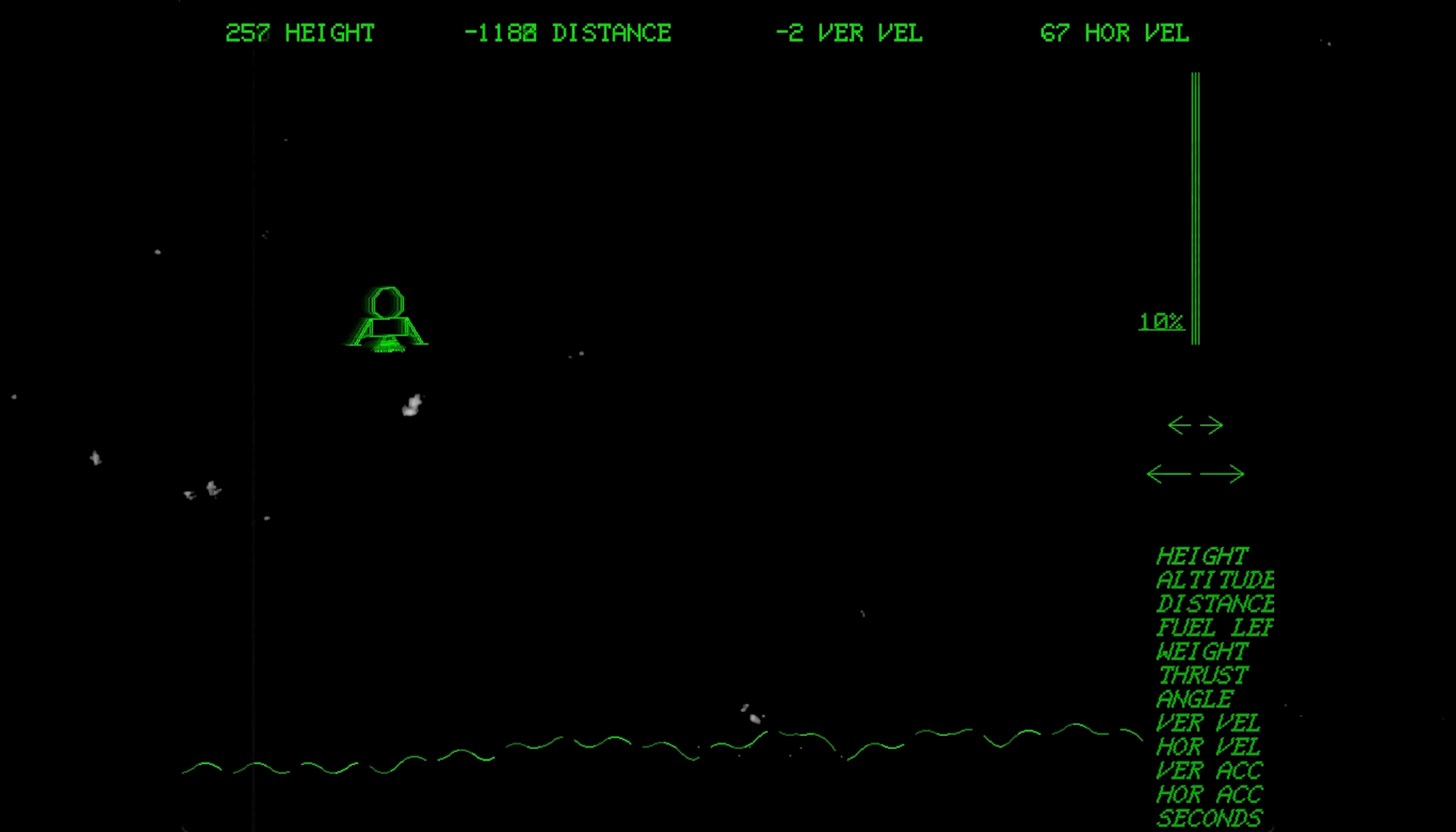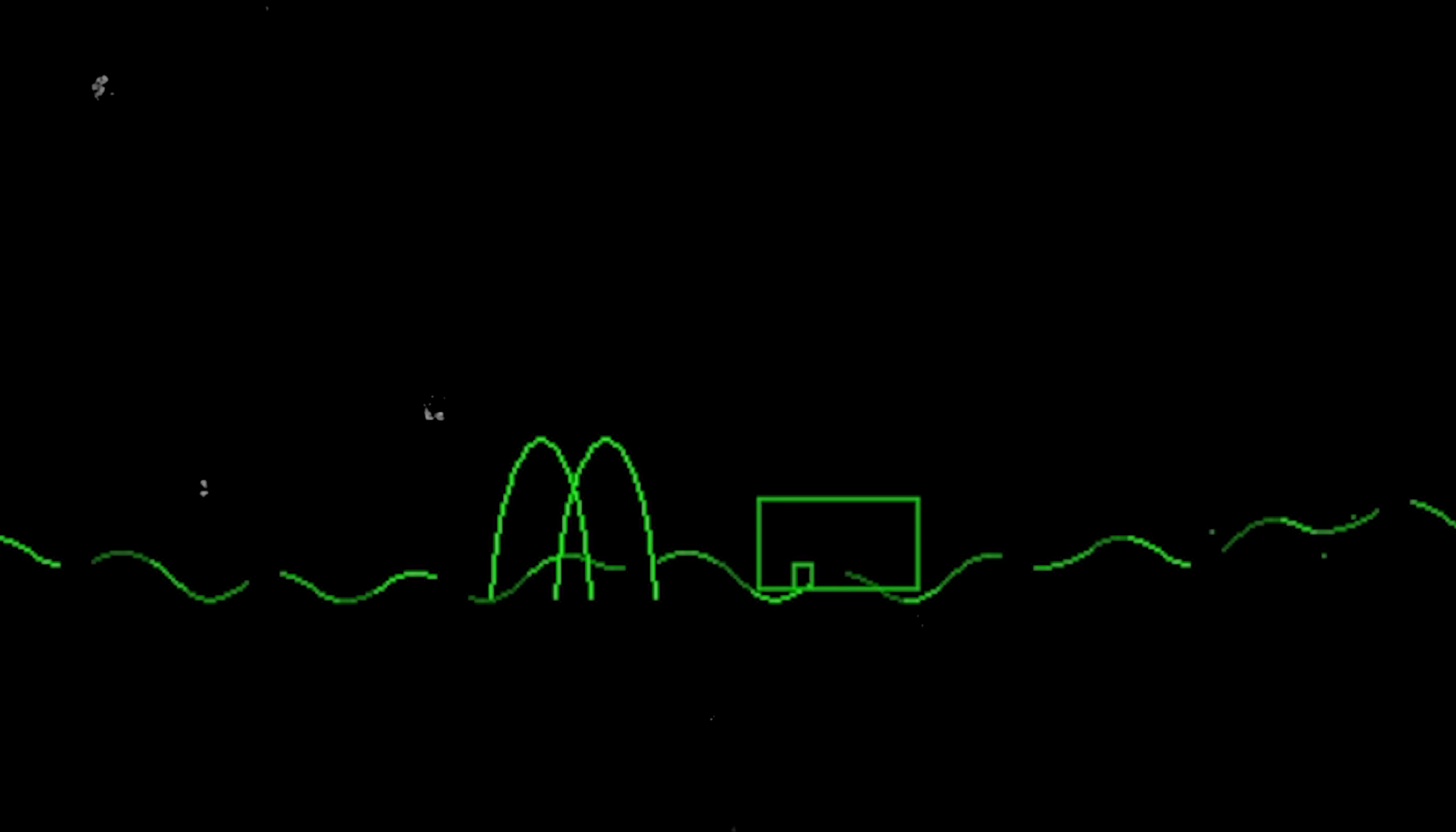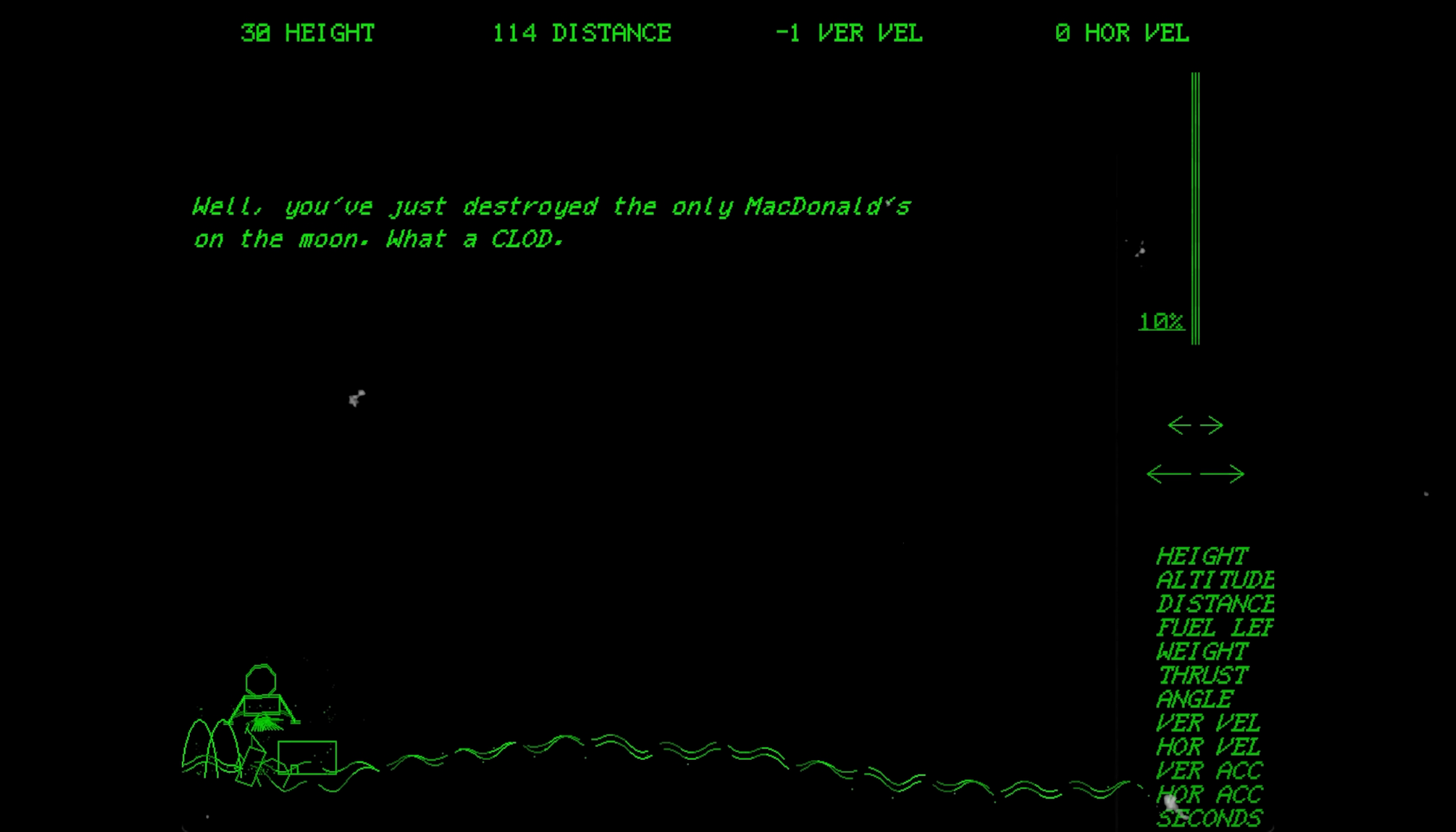But one of them just so happens to feature the golden arches of McDonald's. Yeah, there's a McDonald's on the moon, and Jack went and created two Easter eggs for it. As one, if you crash into it and destroy the McDonald's building, then you will receive this message.